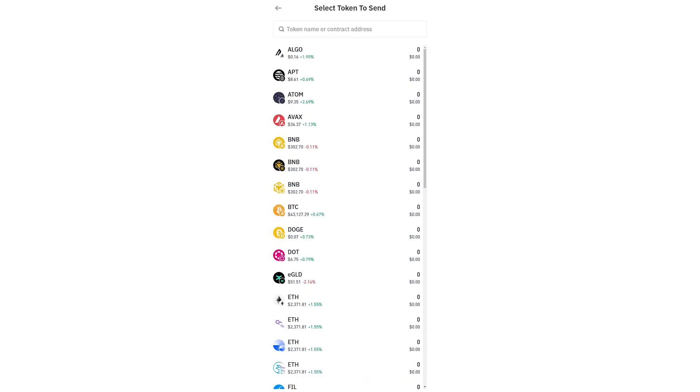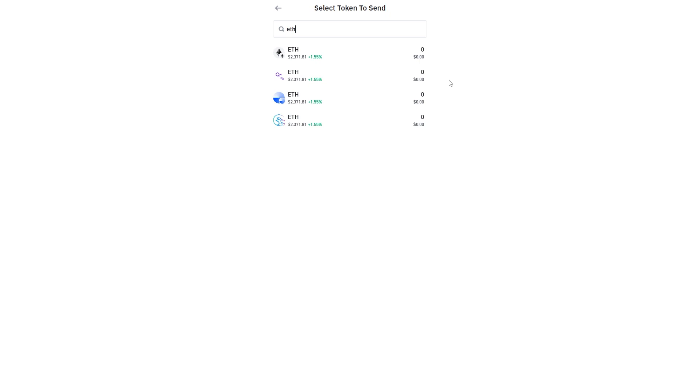Now from here you want to find the coin that you're looking to send to Coinbase. And for me I'm just going to be choosing Ethereum. So you can either look for it in this list or you can type it up here.